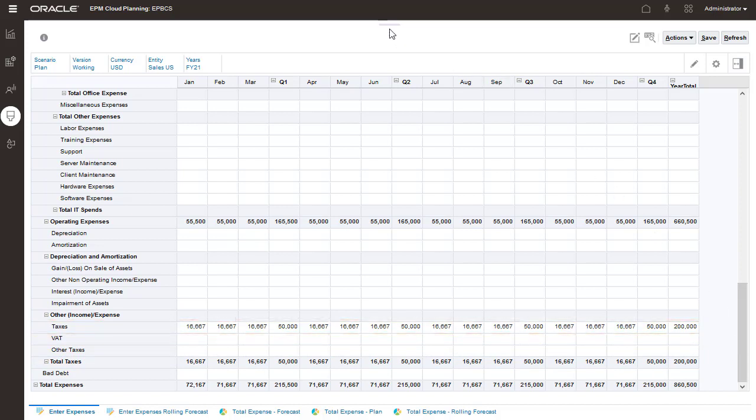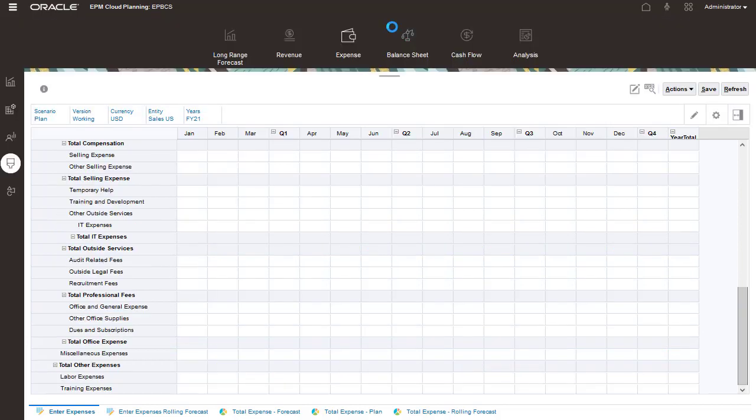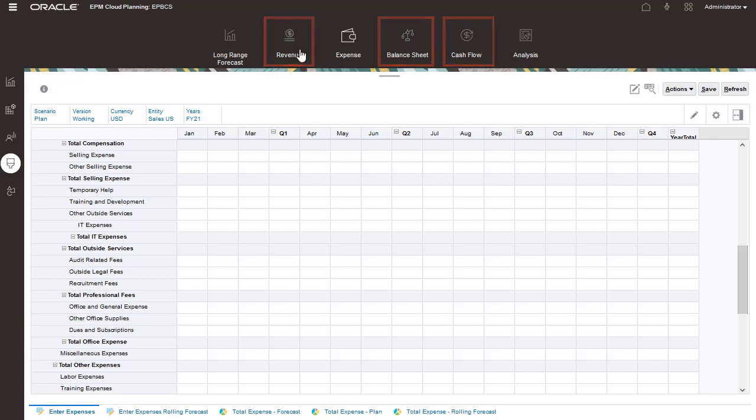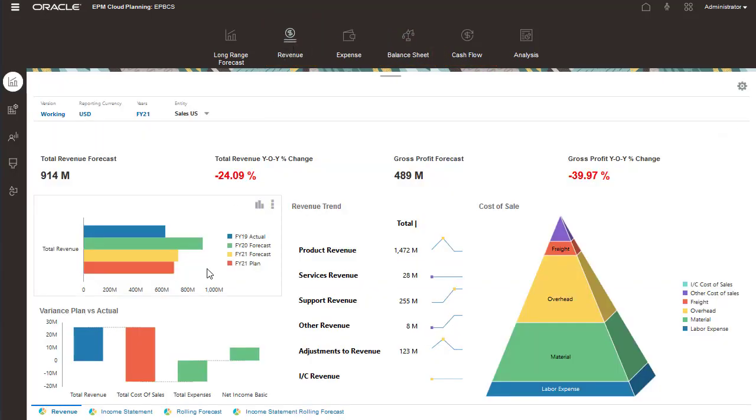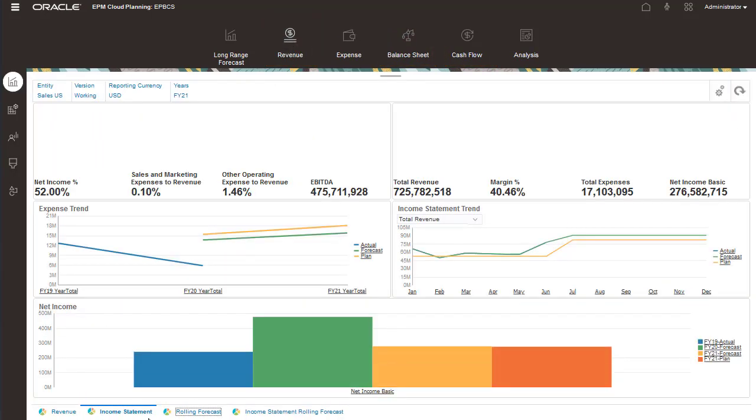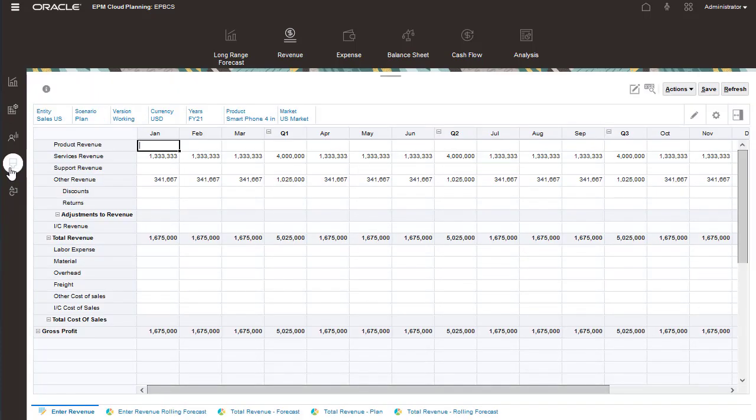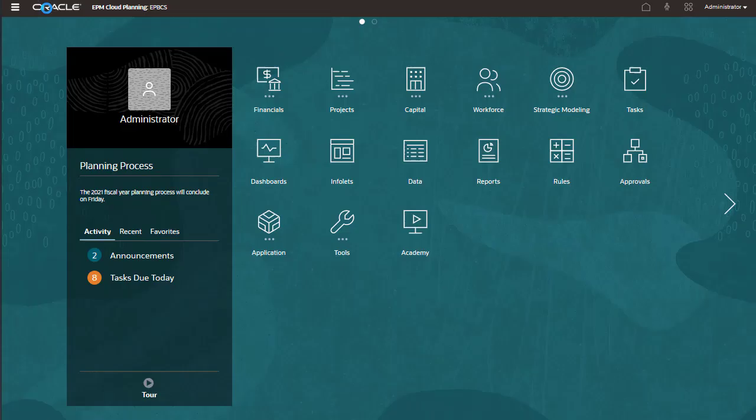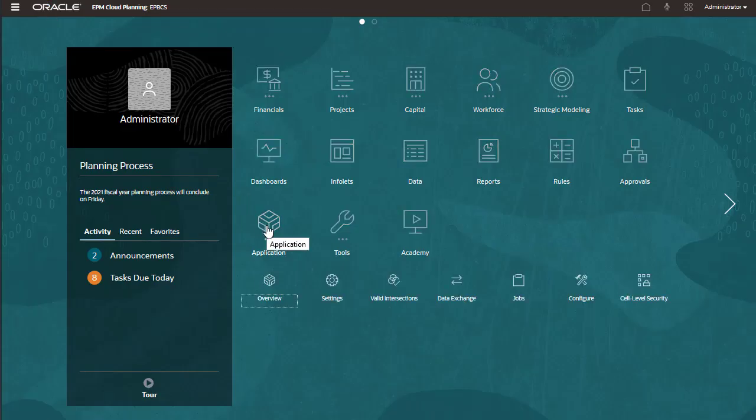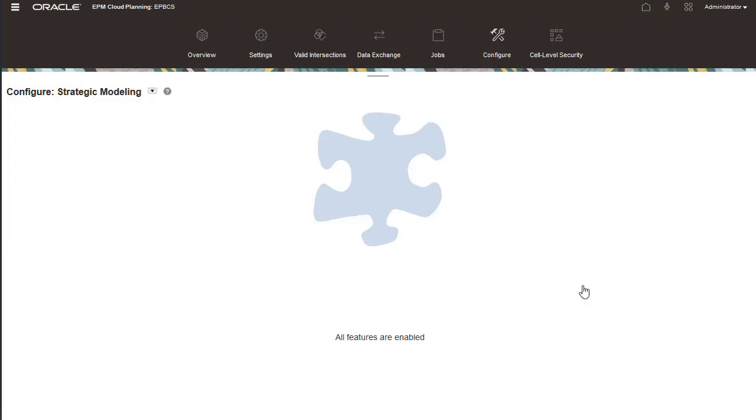For the other planning tasks, such as revenue, balance sheet, and cash flow, you can follow similar procedures when entering driver, trend, and manual data. Let's take a quick look at where administrators enable and configure features.